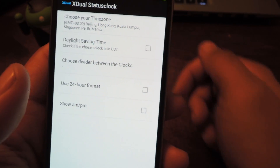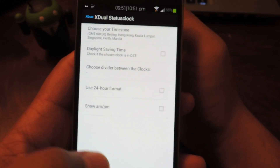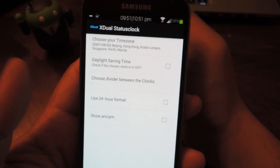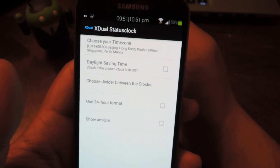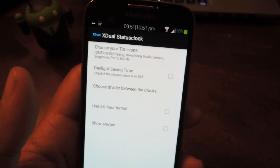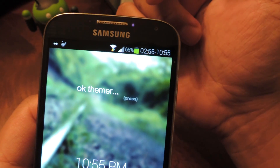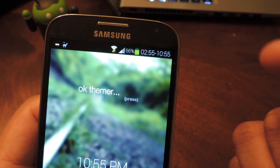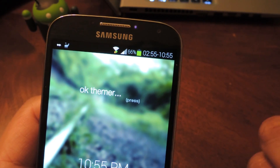Once you've got everything set up, just reboot your phone for the changes to take effect. Once your phone boots up, you'll have the second clock in your status bar.